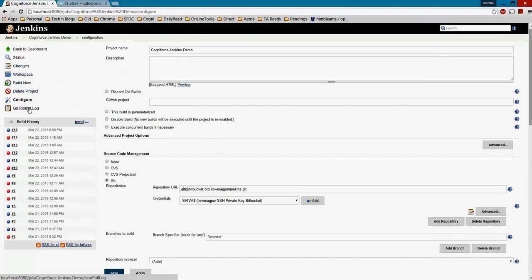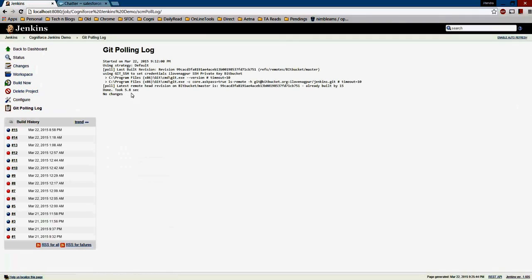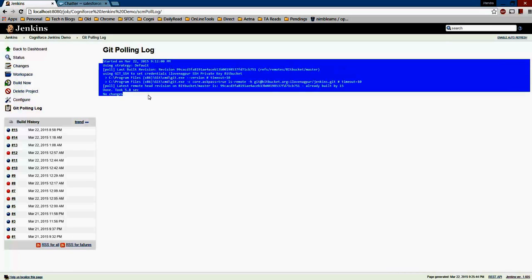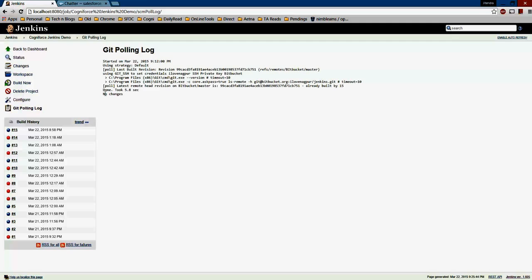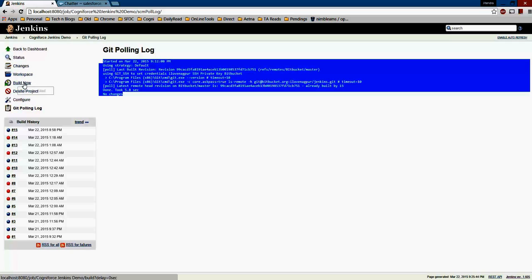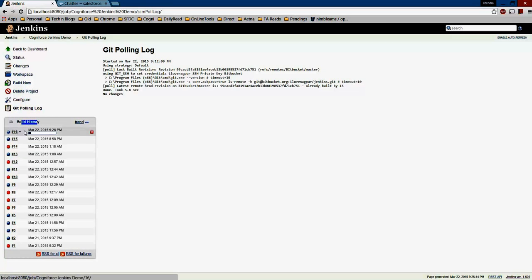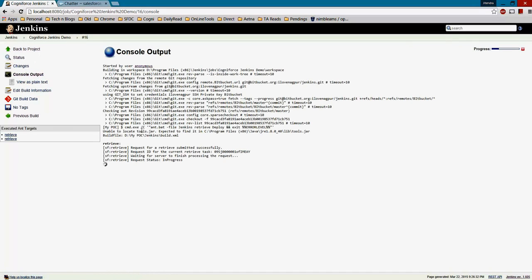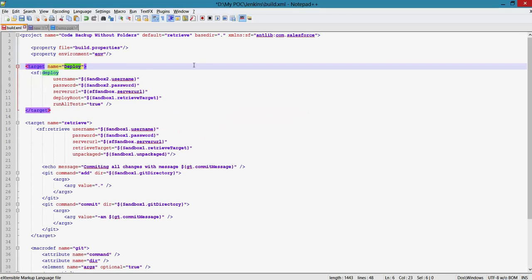Once saved, you'll see a 'Git Polling Log' option that shows when Jenkins last polled the repository. It pulls every 15 minutes — the log shows it last pulled around 9:12 PM and found no changes. You can also click 'Build Now' to manually trigger a build to test if the ANT script is working. In my build history you can see build #16 running, and clicking Console Output gives you real-time information about the build.